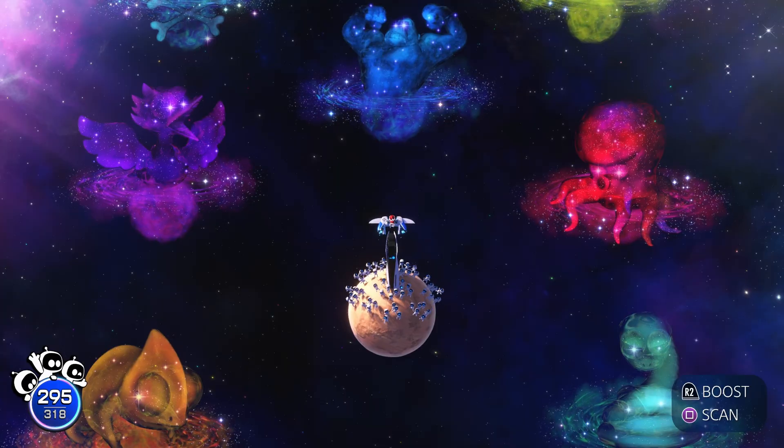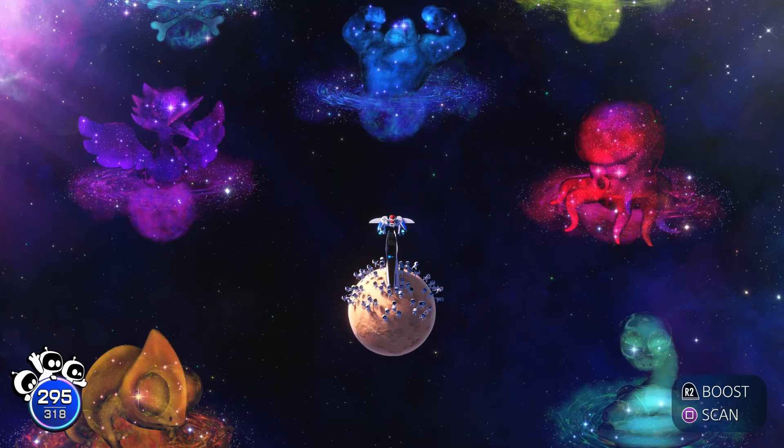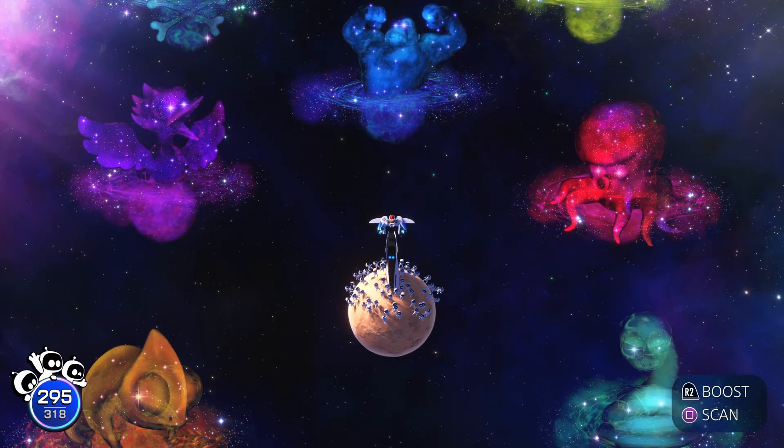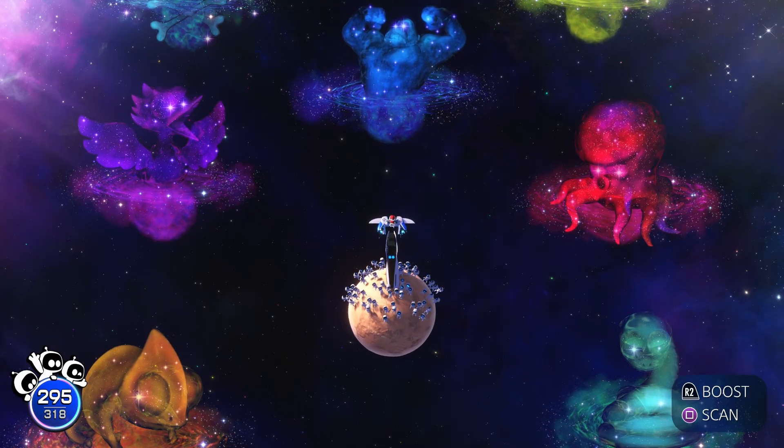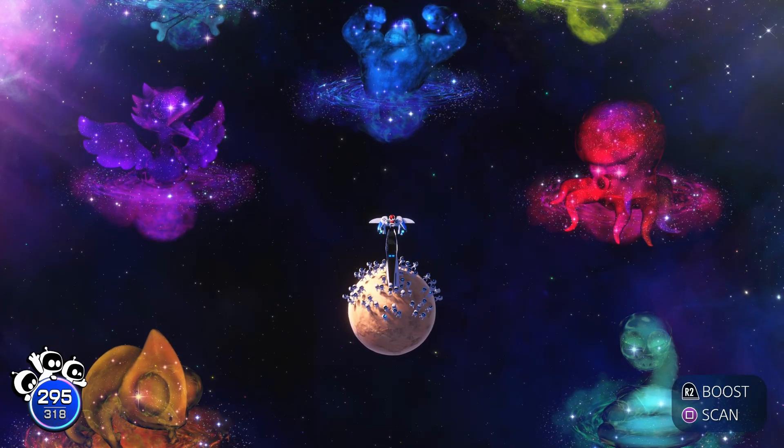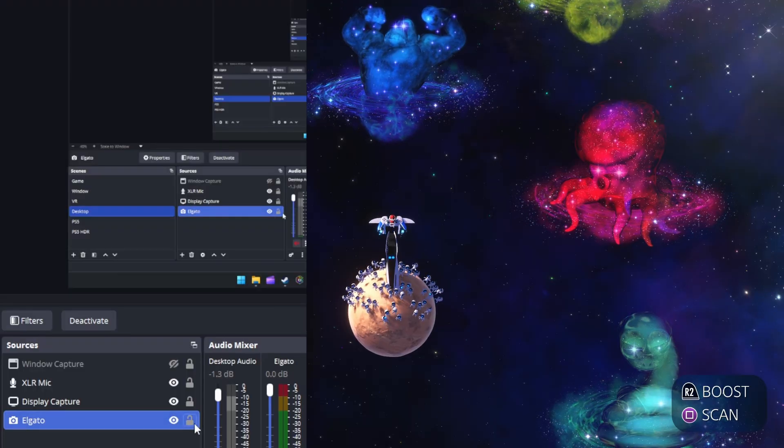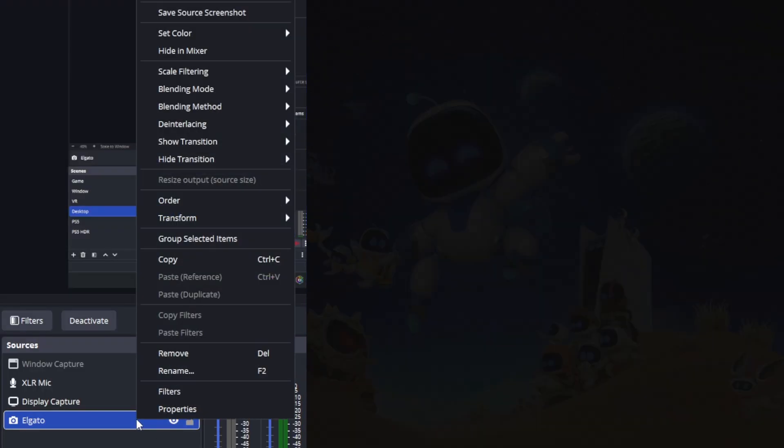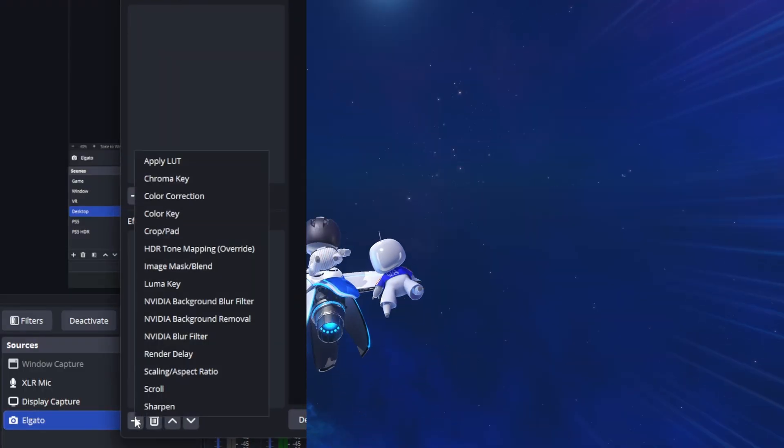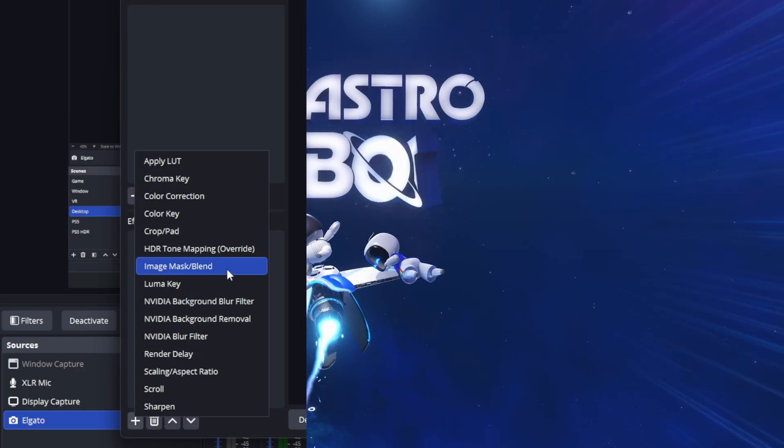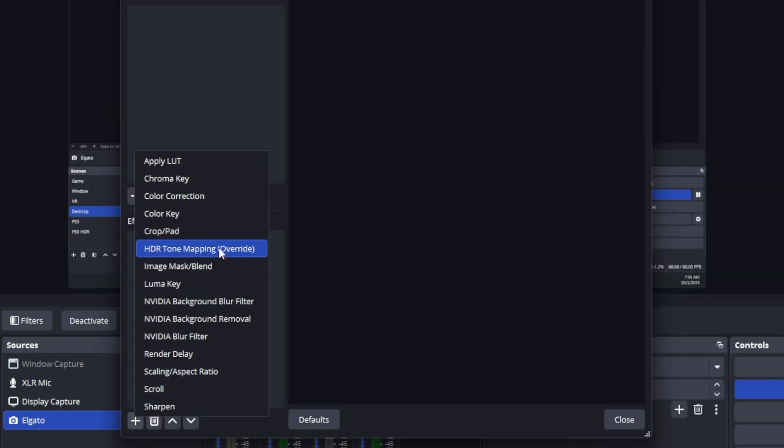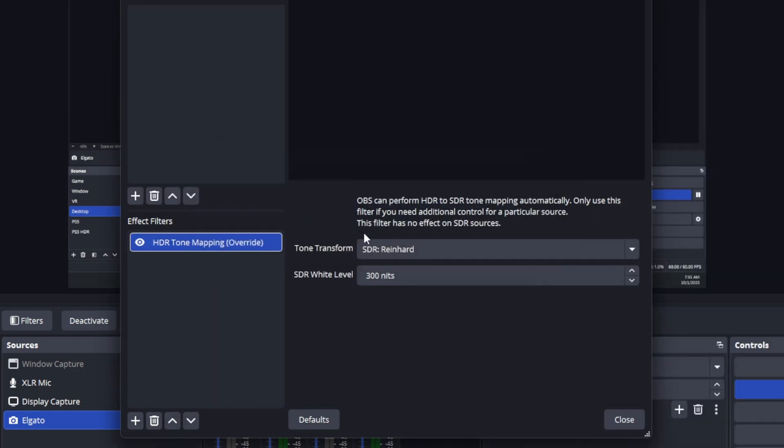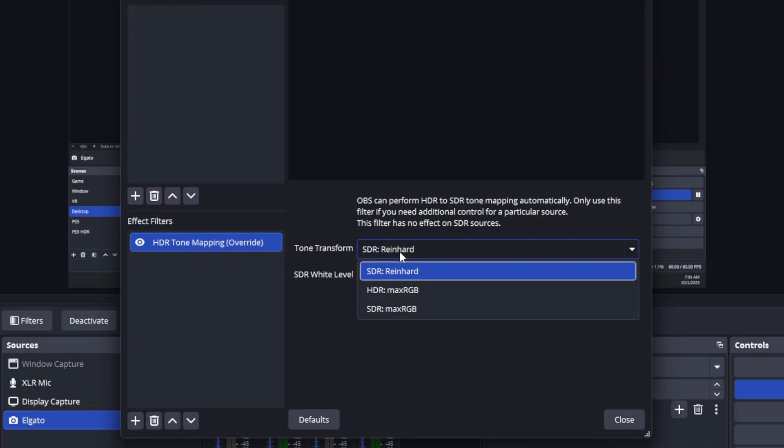So I'm going to showcase this on the Elgato 4K X but it might be similar to your capture card as well. There is an option if you right click on your capture, go to filters, and in effect filters you go to HDR tone mapping to override the built-in tone mapping of OBS which does tone mapping automatically.